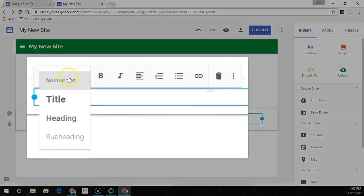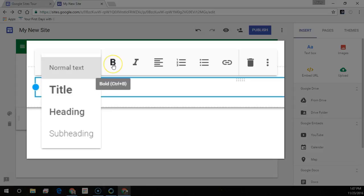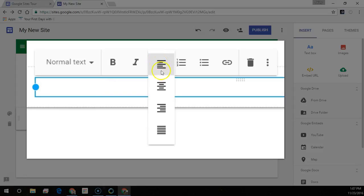To select a preset heading, or select normal text for additional formatting options. Bold and italics. Here adjust the text alignment for left, center, right, and justify.